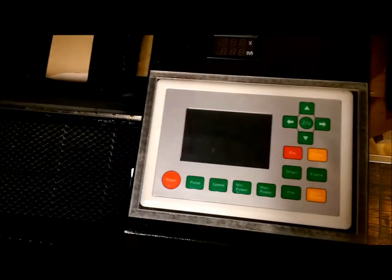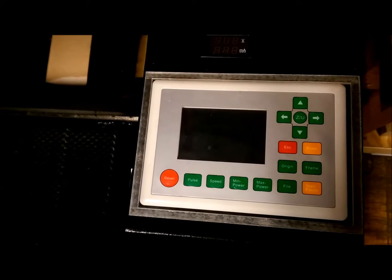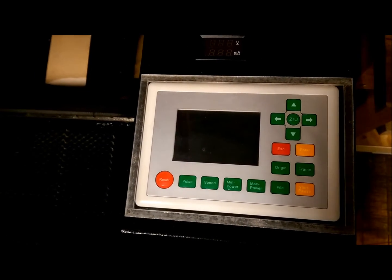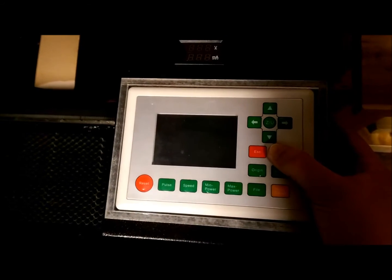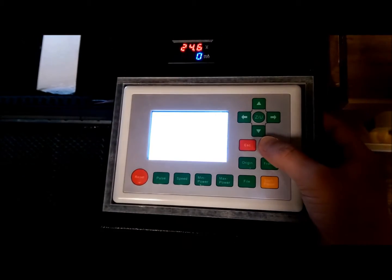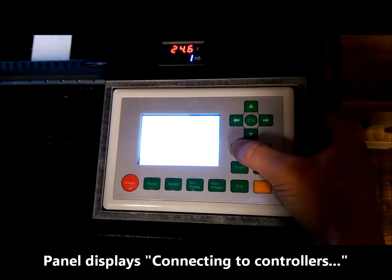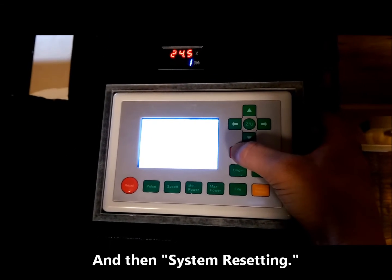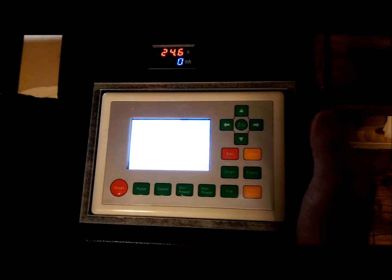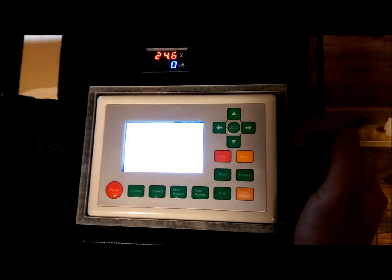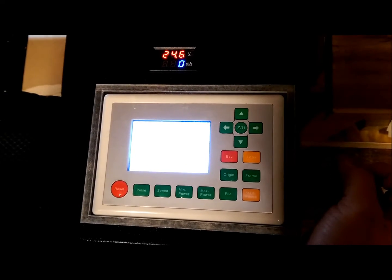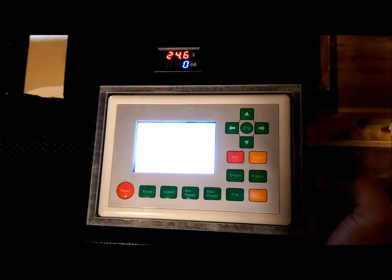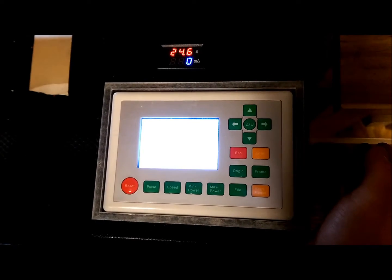So we turn the machine on and then we're just going to hit escape as soon as we turn it on. And I will actually usually do this kind of two handed. So turn the machine on, connecting to controllers displayed, system resetting, hit escape. Once you hit escape, it stops. So now it's loaded but it's not going to home X and Y. So leave the machine on, plugged into your laptop via USB and leave it just like this.